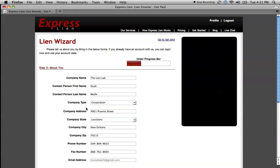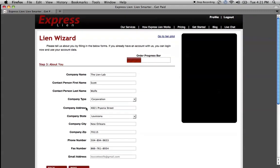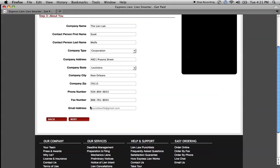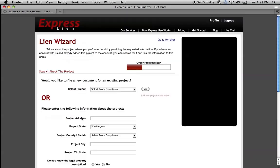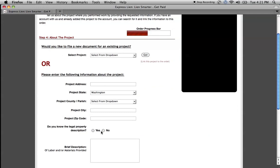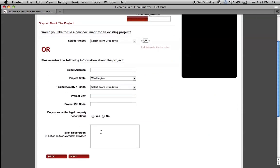Let's click on the Next button. Since I'm already a registered user and logged in, here's some of my example information. You would fill this out if you were a new customer. Next, it's going to ask you for information about the project. We know what you want to file. We know who you are. Now tell us a little bit about where you worked. You can fill in information if your project is not already in the database or if you're a new customer.